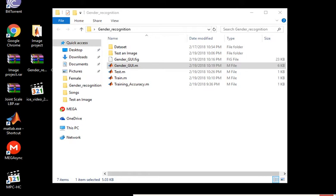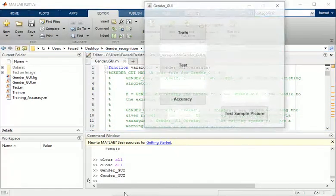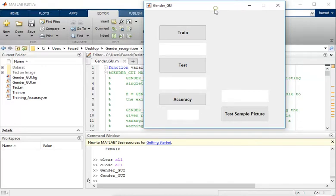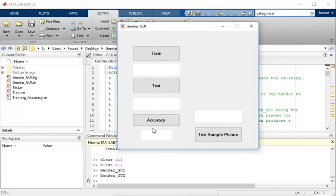I have attached a folder containing four M files and a dataset folder. There will be a GUI file with the name gender_GUI.fig. I will run this file and get a user interface. Here there will be three push buttons: the first button is for training, the second one is for testing, and the third one is to show the accuracy of the project. The third button is to select a sample image.